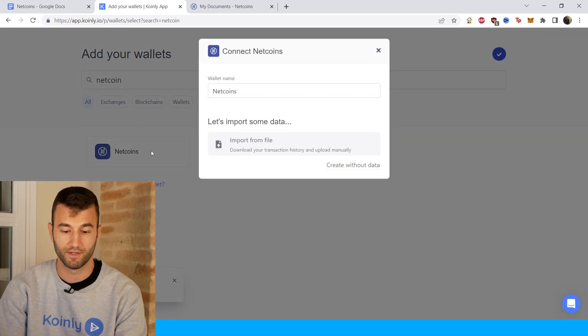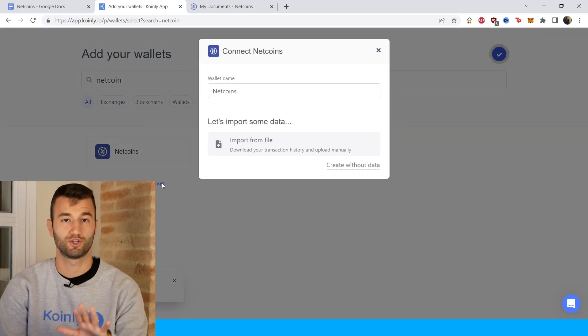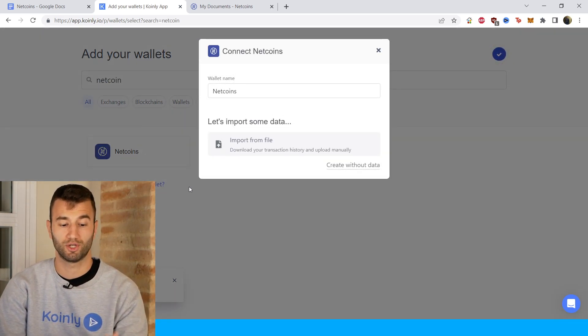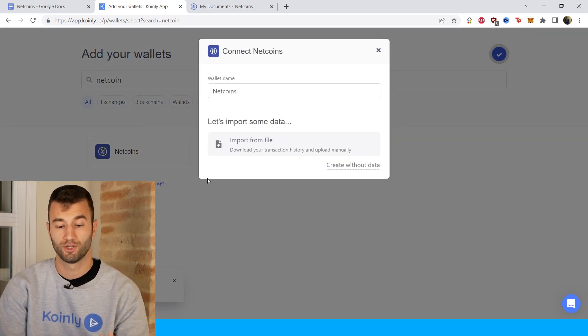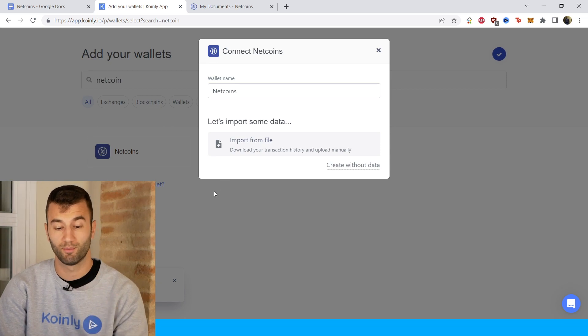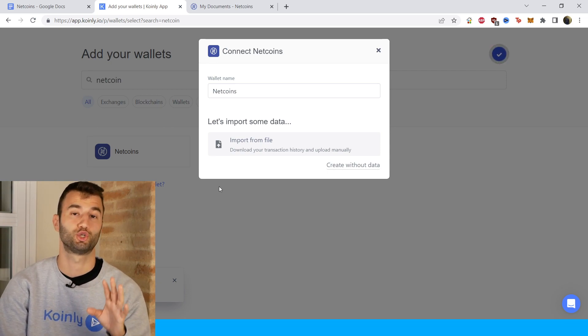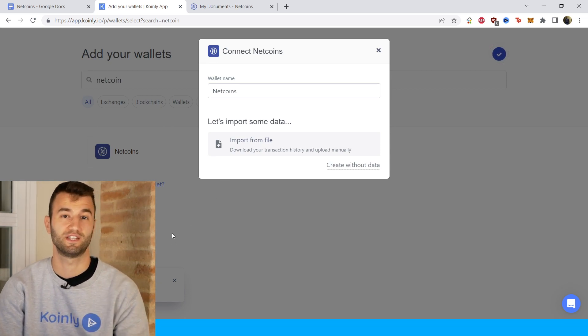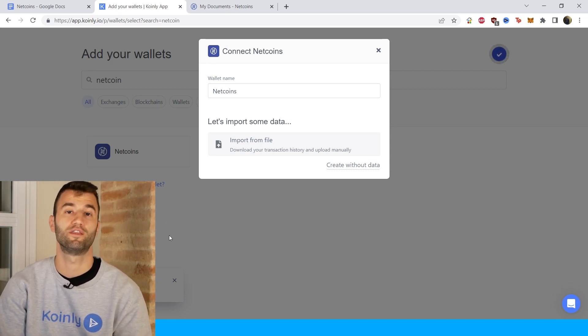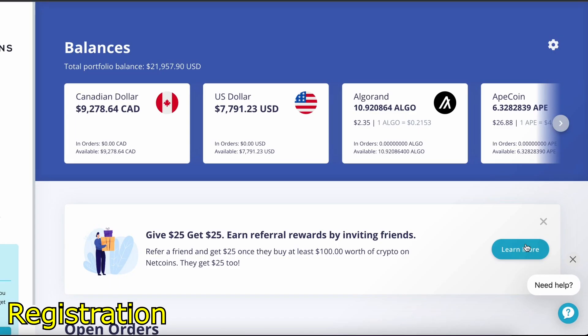And there it is. As you can see, there's no API option at the moment, so we're going to do the import from file and I'll show you where to get that CSV file on their platform.